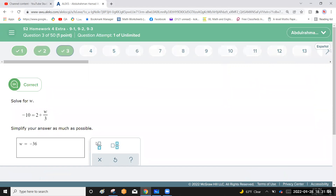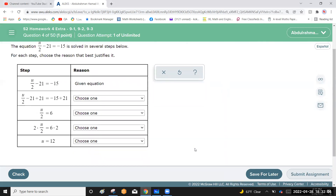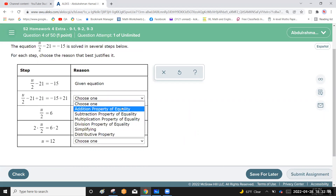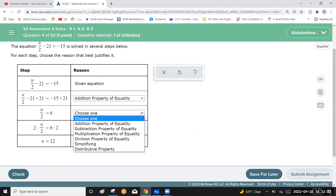The equation u over 2 minus 21 equals negative 15 is solved in several steps. For each step, choose the reason that best justifies it. The first step is the addition property of equality, because 21 was added to each side.